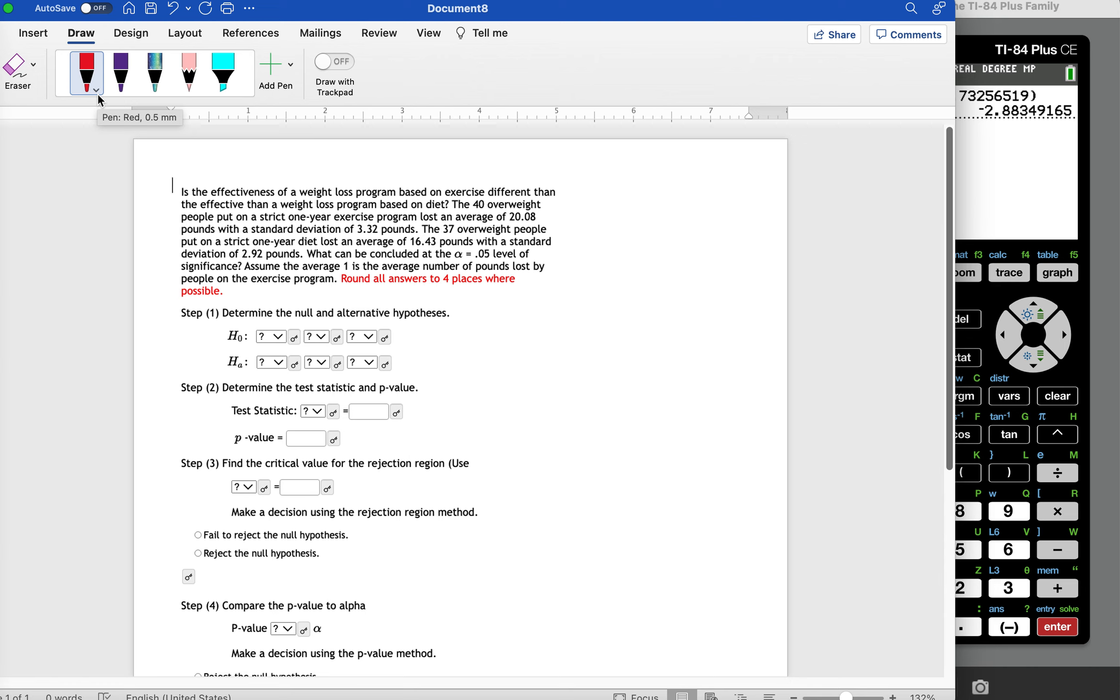The 40 overweight people put on a strict one-year exercise program lost an average of 20.08 pounds with a standard deviation of 3.32 pounds. The 37 overweight people put on a strict one-year diet lost an average of 16.43 pounds with a standard deviation of 2.92 pounds. What can be concluded at the alpha level of 0.05?